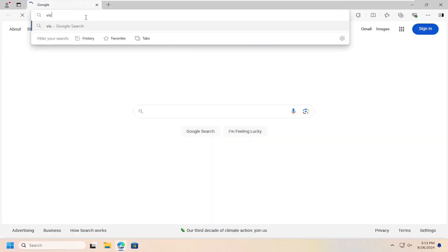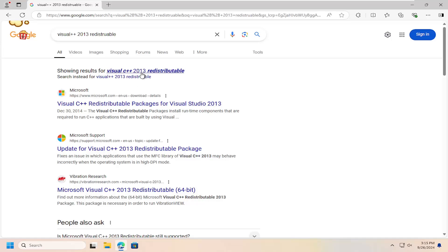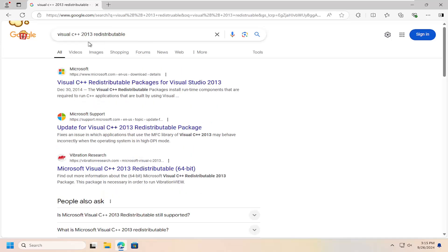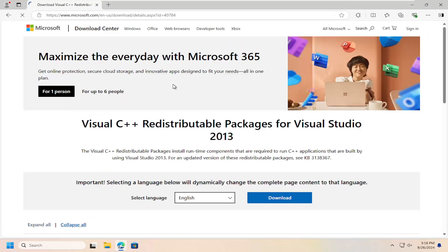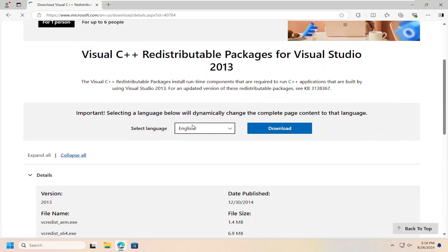All you need to do is open up a web browser and search for Visual C++ 2013 redistributable. You want to go to a Microsoft domain at Microsoft.com and go to Visual C++ redistributable packages for Visual Studio 2013. Go ahead and open that up, select the correct language, and then hit the download button.